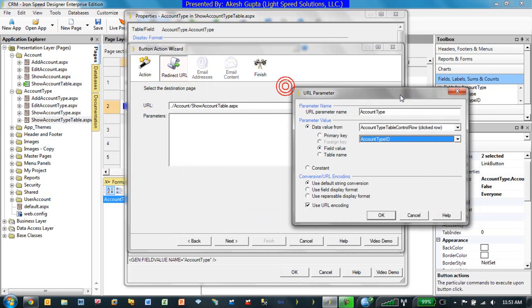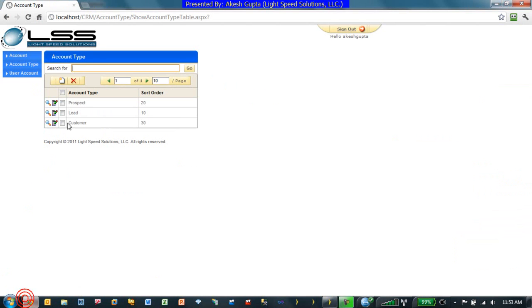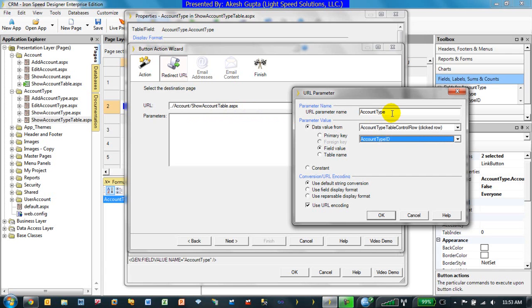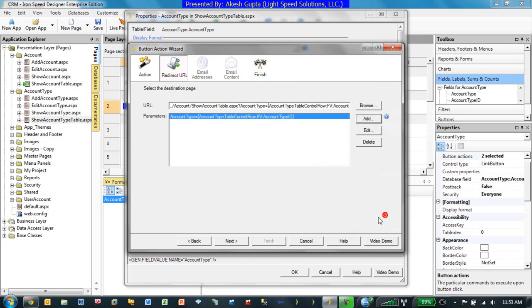So in reality, what we are trying to do here is we are trying to convert the literal account type into a hyperlink. And on click of this particular hyperlink, we are going to go to the show account table page. In addition, passing in an account type as a URL parameter so that system will know what account type ID you clicked, and it will be passed automatically there.